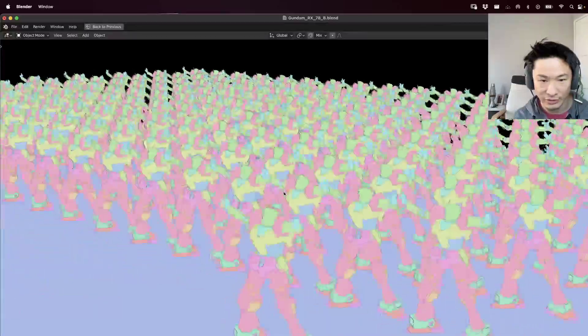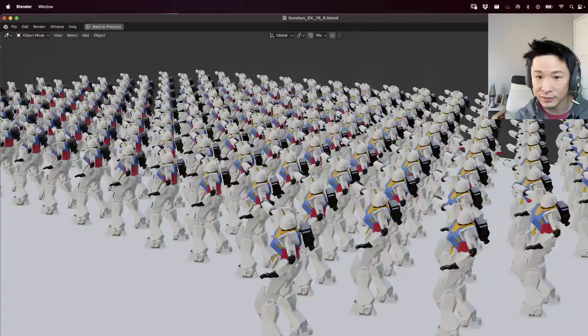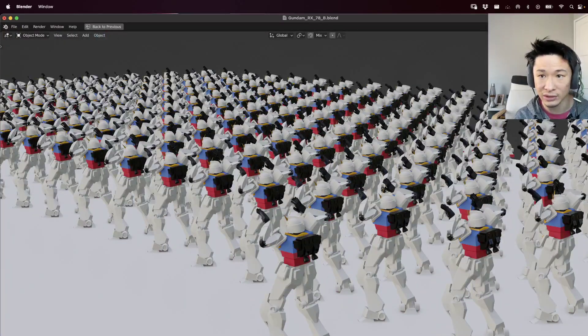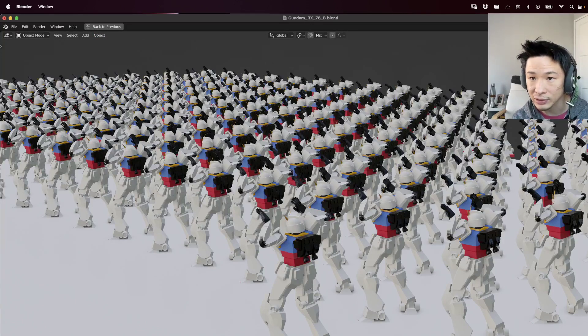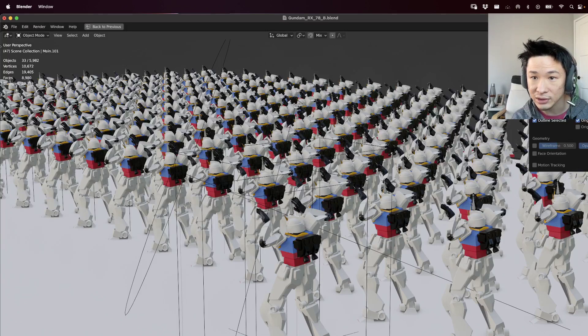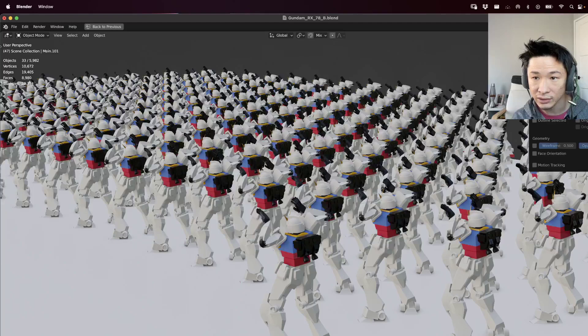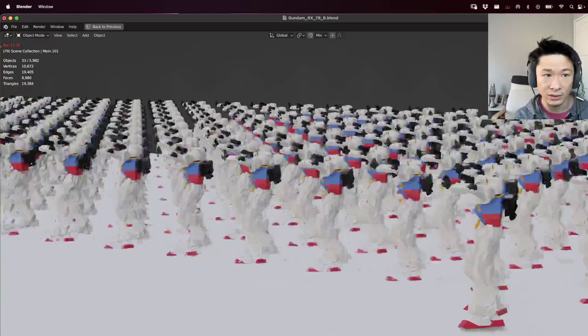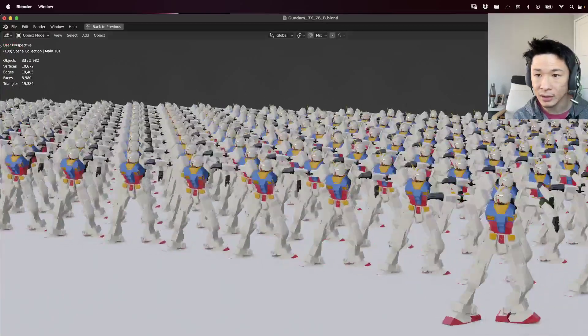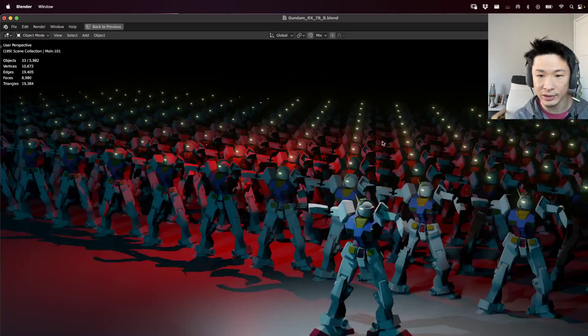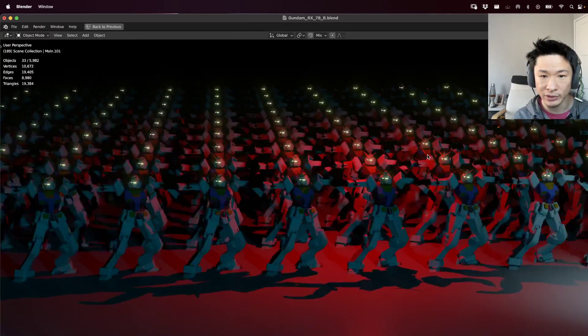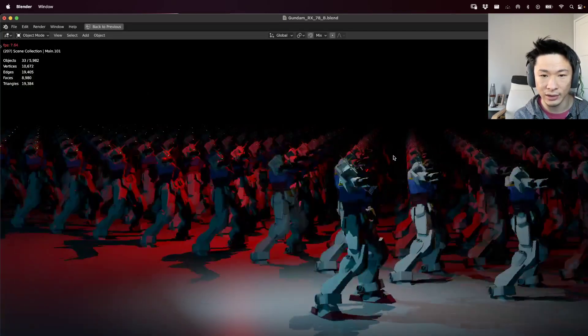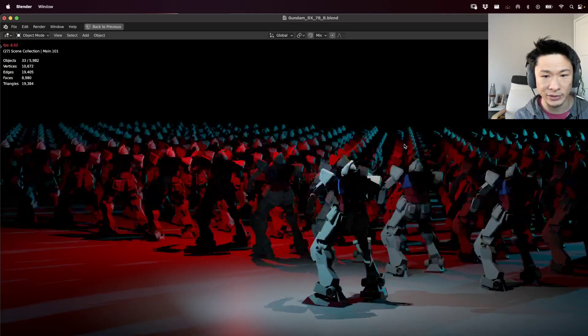So, here we are with a gazillion Gundams, and this is our viewport performance. Let me see if I can get the frames per second up here somewhere. Let's see, overlays, statistics. Here, I'll turn off all the other stuff. So, here we got about 11 frames per second. I'm going to go to rendered mode, and this is Eevee, and it's pretty responsive, not too bad. About 6.7 frames per second.